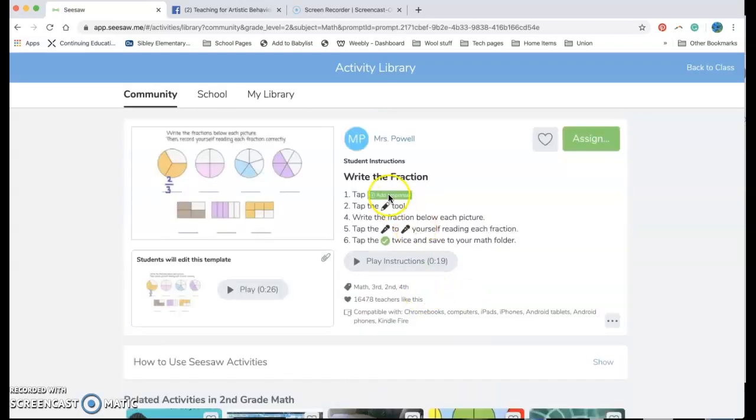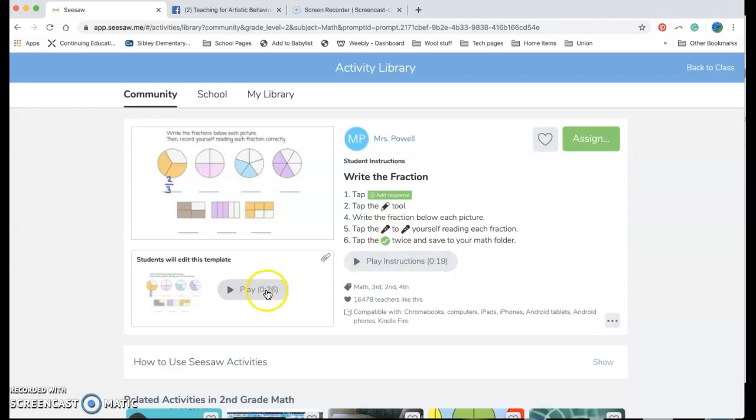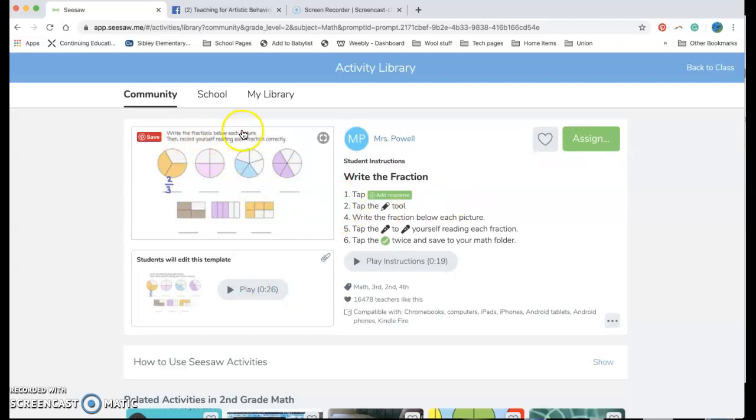If I click on it it gives the instructions for the students. It has instructions they can listen to and it has some information that they can follow. So again it's telling me that their assignment will be to write the fractions below each picture then record myself reading each fraction correctly.